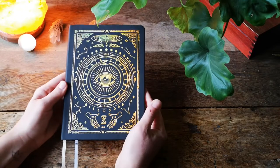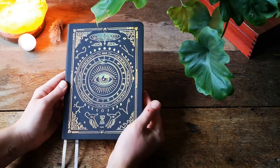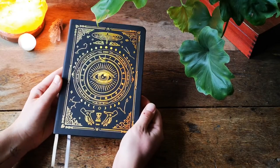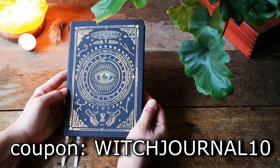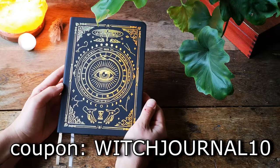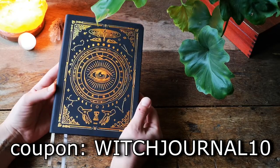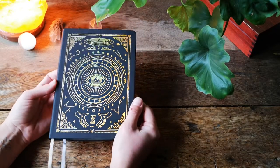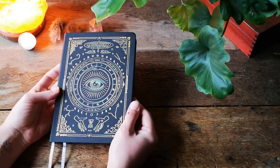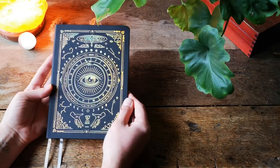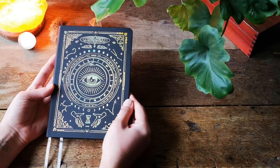Before we start I just want to say that in the description below you can find a 10% discount for this beautiful planner as well as other items such as notebooks and stickers.